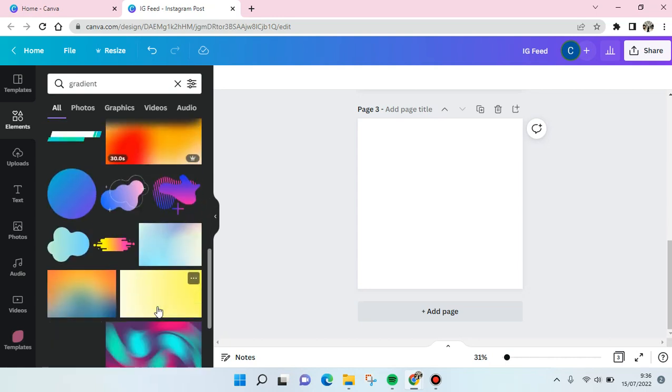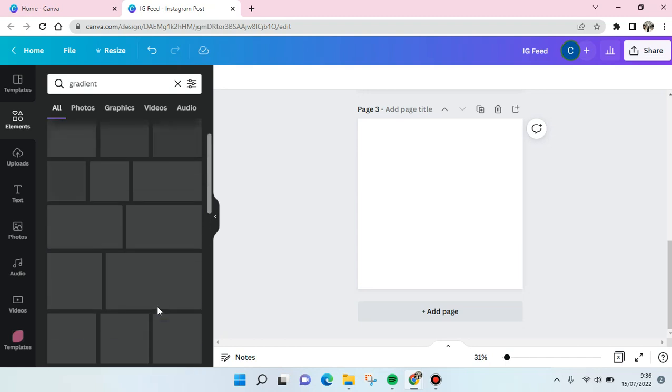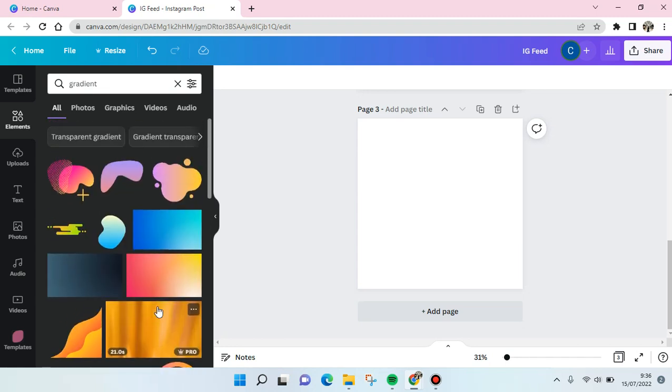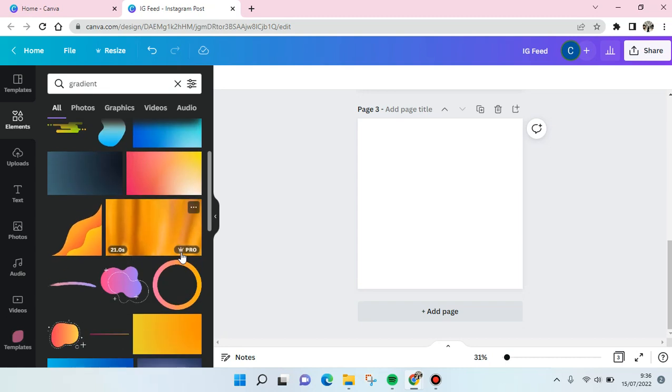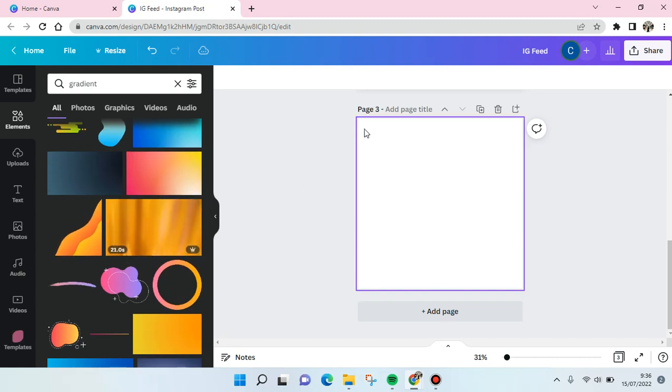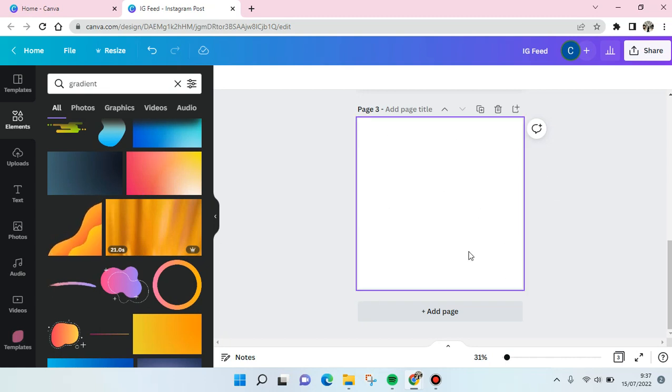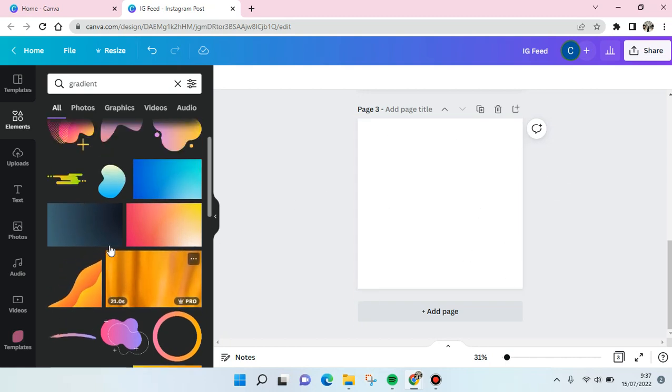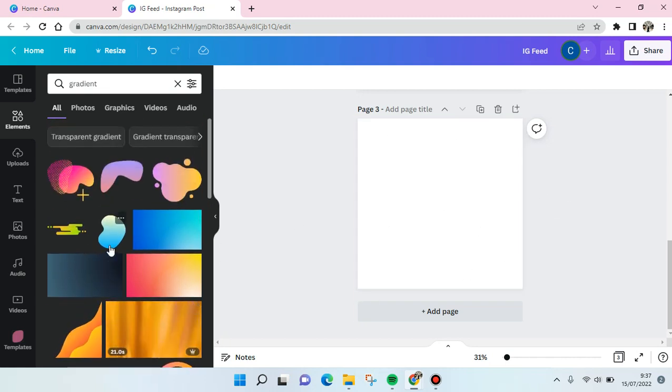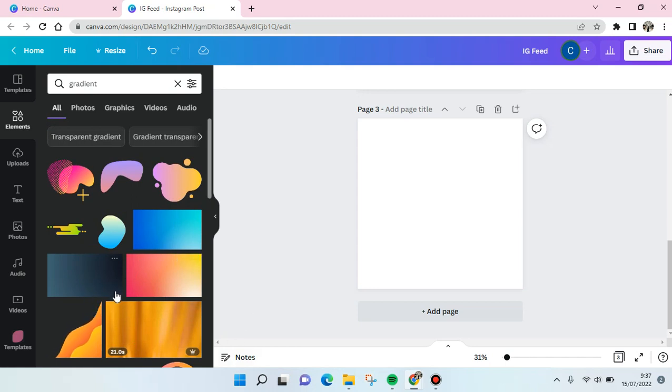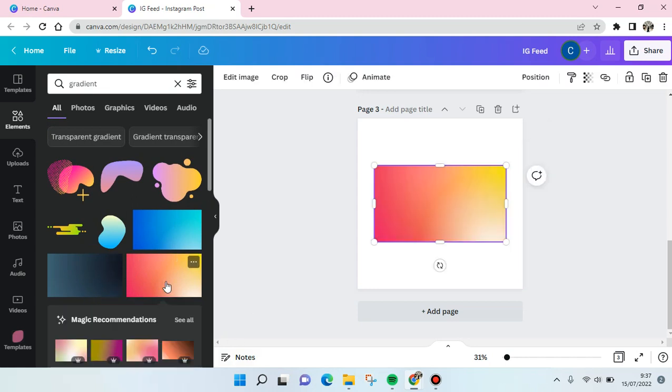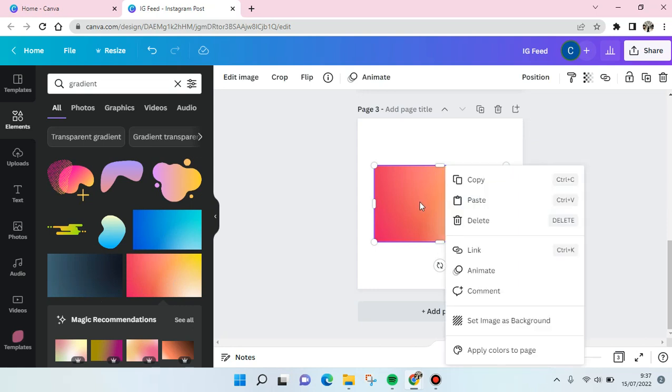You can just choose a shape that suits you or that suits your need the most. So for example, I want to make the gradient as the background of my design, so I'm going to choose the rectangle gradient shape. For example this one right here. And then what you need to do next is just right click and click on set image as background.